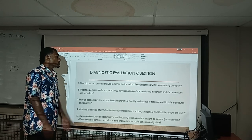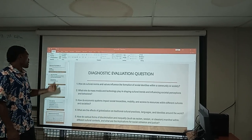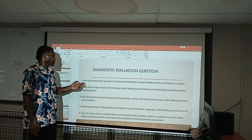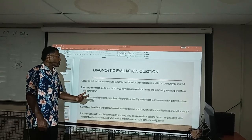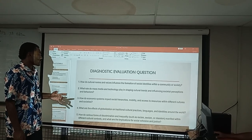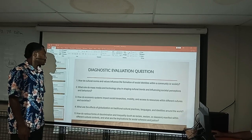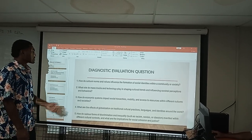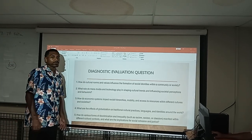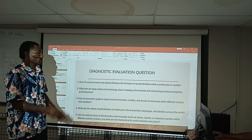Now, for the pre-evaluation questions, here are some questions based on our sub-strand of Society and Culture. This is to gauge what you already know before we move on with this discussion. The first question is: how do cultural norms and values influence the formation of identity within a community or a state?